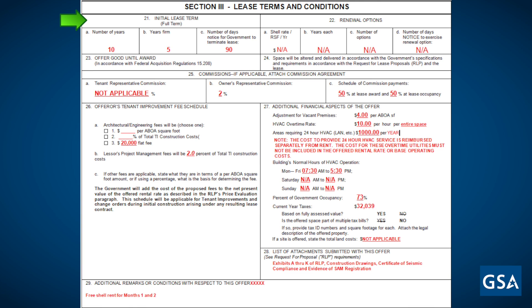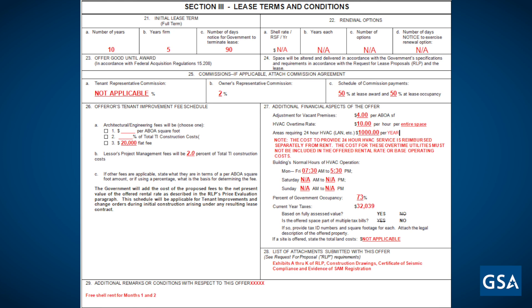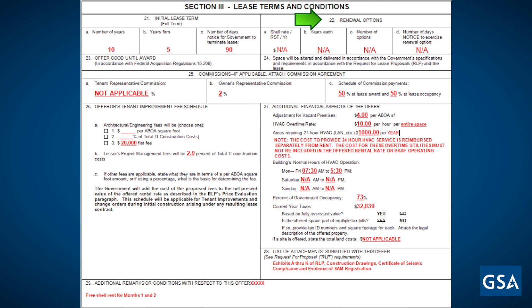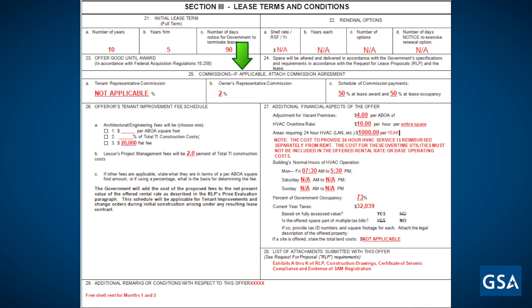Box 21 is where you will fill in the lease term. In the example, the lease term is 10 years with 5 years firm as shown in sections A and B. Section C is the number of days notice the government must give to terminate the lease. In this example, the government can terminate the lease by giving 90 days notice. Both the lease term and number of days to cancel are listed in RLP paragraph 1.02. You will complete Box 22 if any renewal options are sought in the RLP. In this example, no renewals were required and NA is shown.